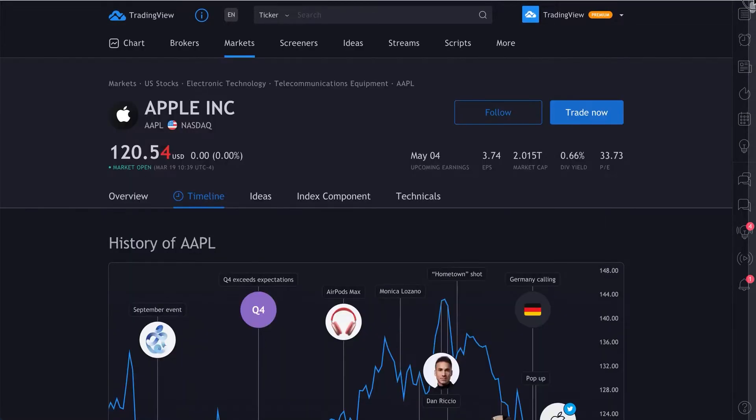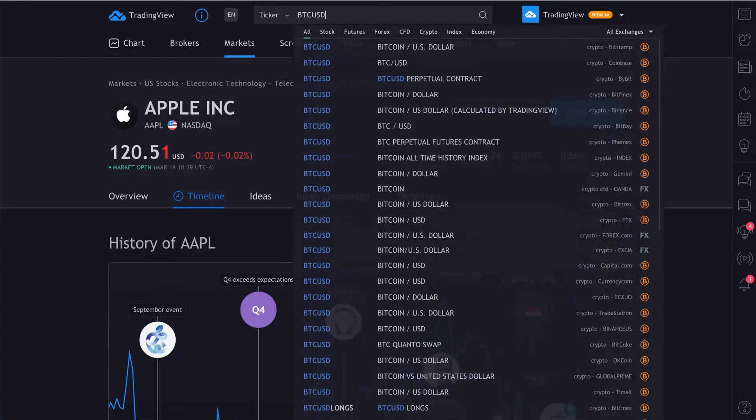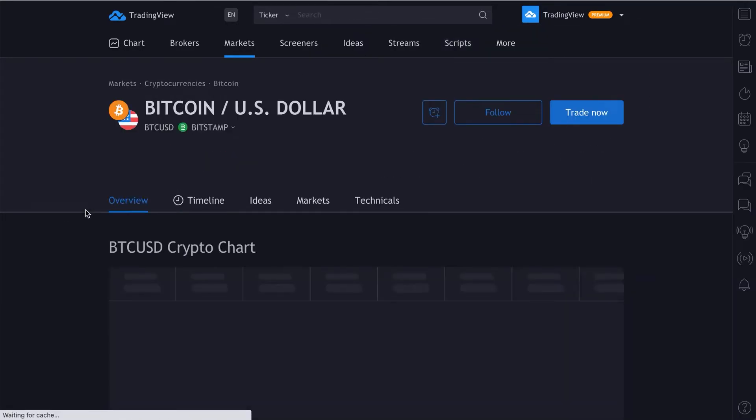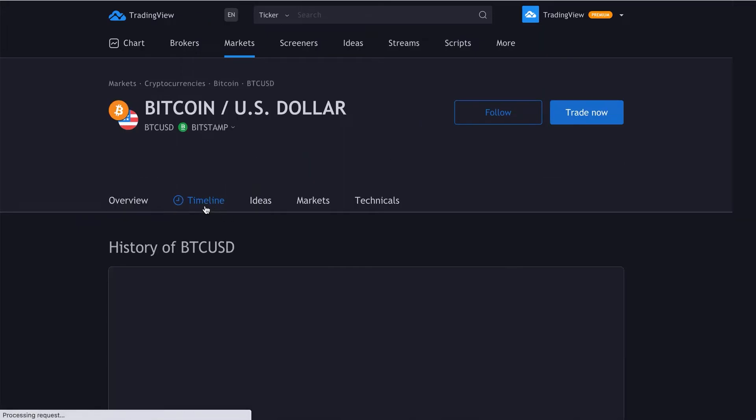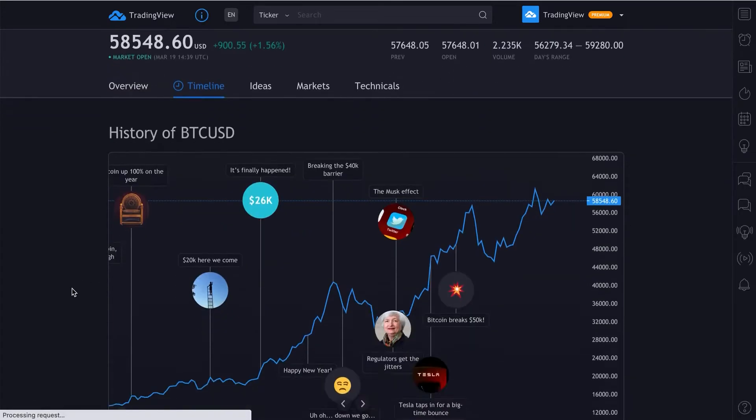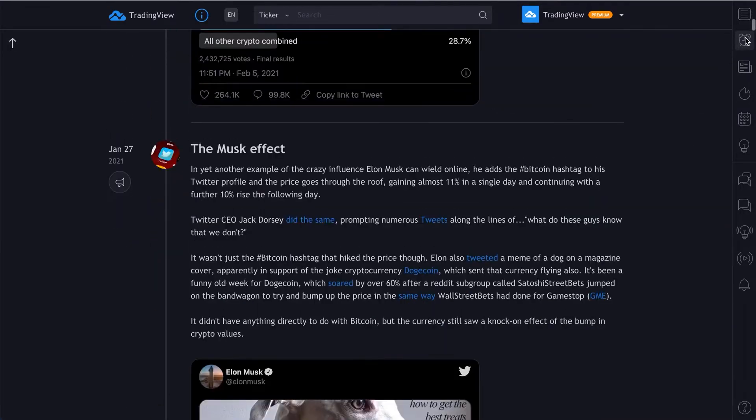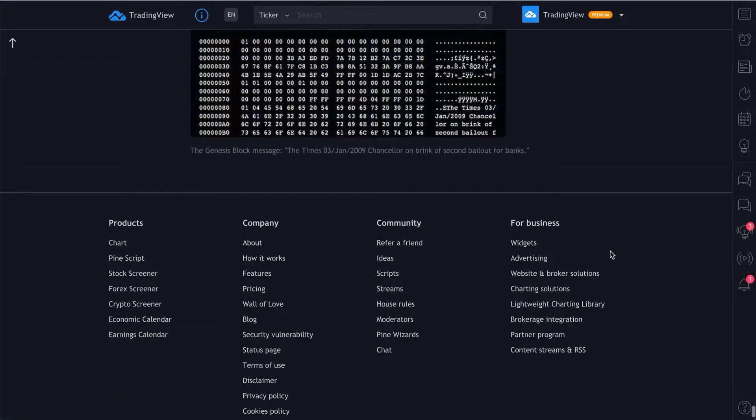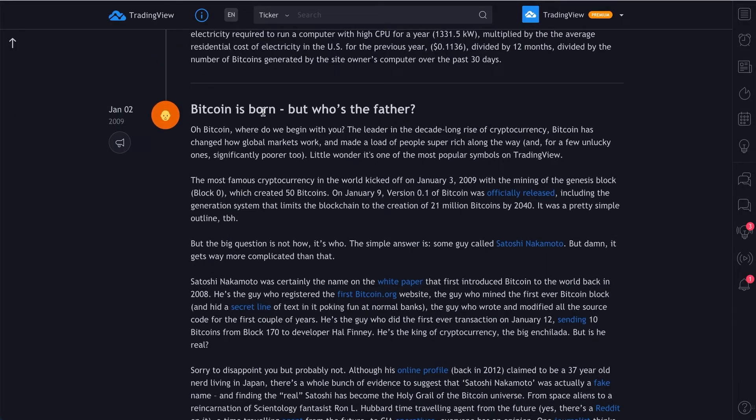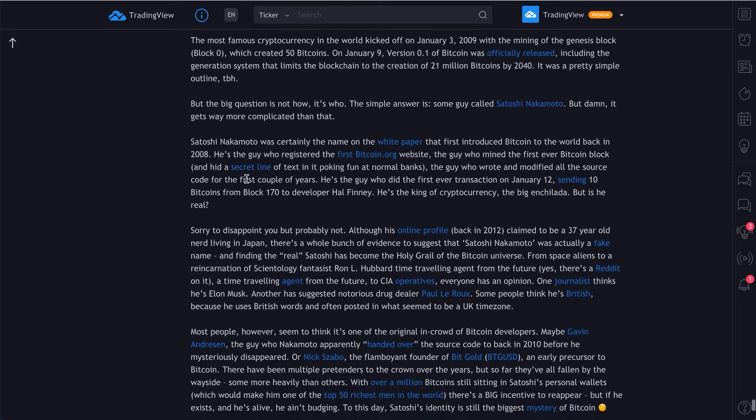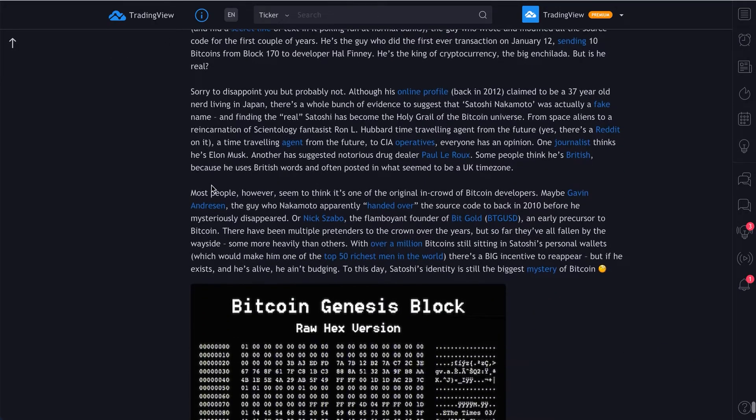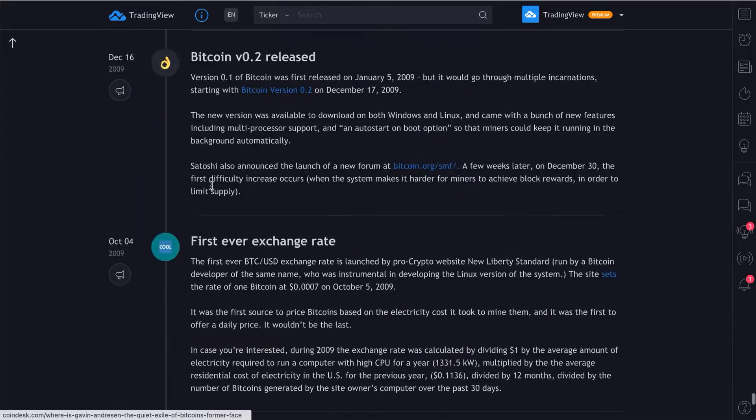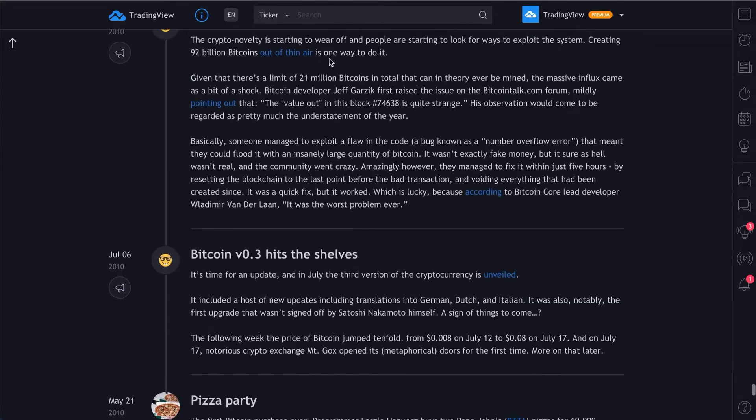Remember, keep in mind this does not work for every symbol. It is being rolled out slowly to key symbols. For example, here's BTC USD. If we click timeline, we can learn the complete history of Bitcoin. What's really cool is you can go all the way back to the beginning and learn about the Genesis block and the anonymous founder.